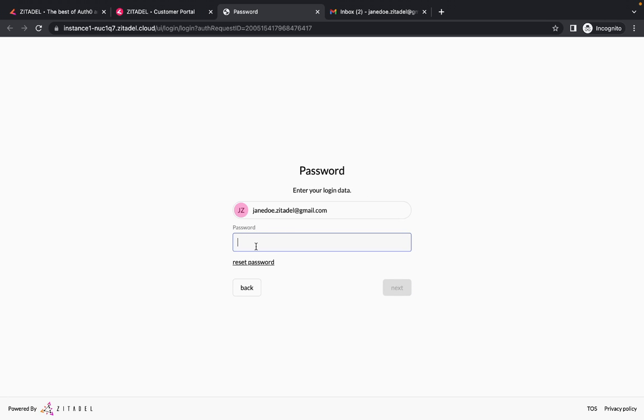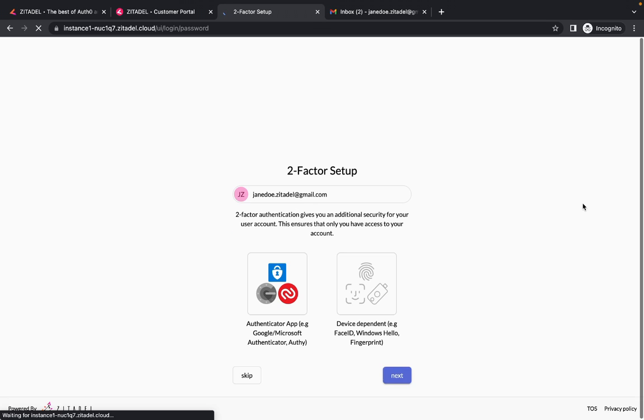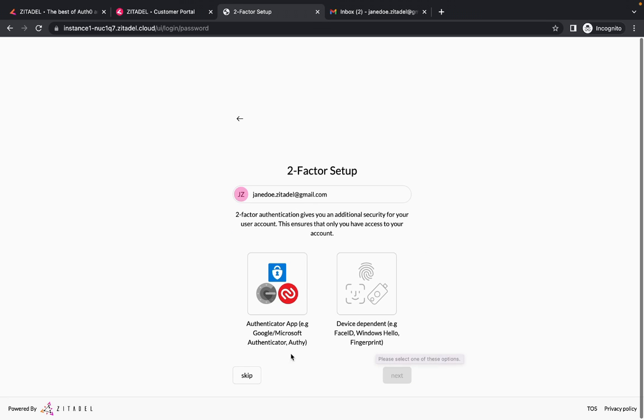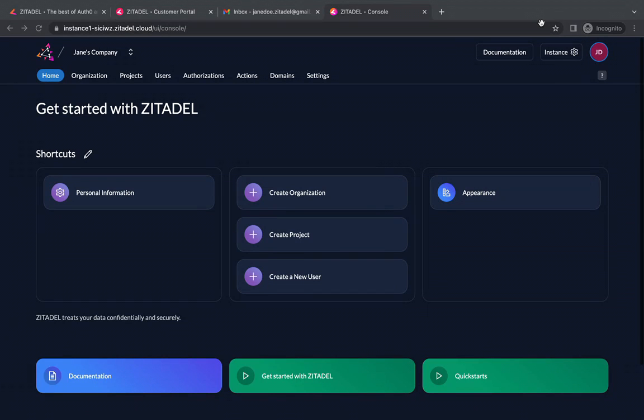But first you must log in with the username and password you just provided for your instance. Skip the two factor authentication for now by clicking skip. Please don't skip this step in production. And there you go.